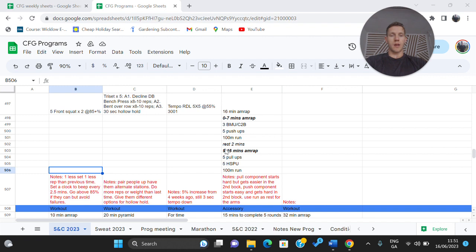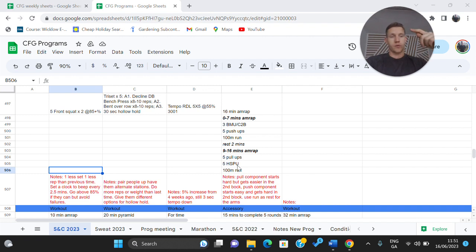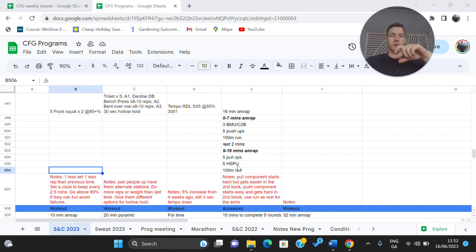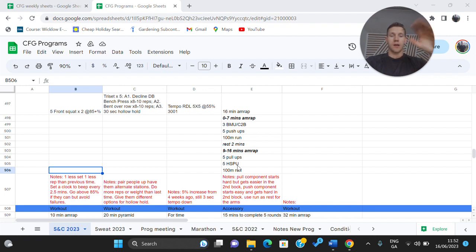And then you're into another seven minute AMRAP. Five pull ups, five handstand push ups and a 100 meter run. So just repeat those rounds for the seven minutes in both sections. The pull component starts hard in the first piece and gets easier in the second block. Whereas the push component starts easier and gets hard in the second block.